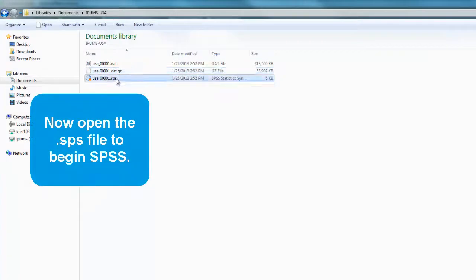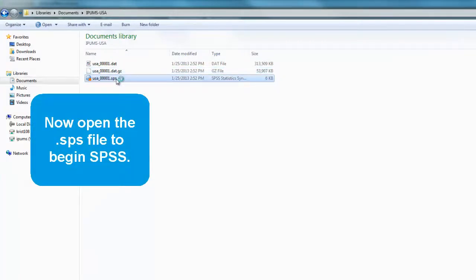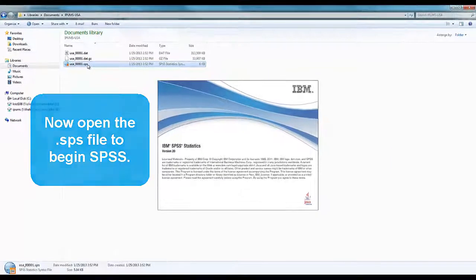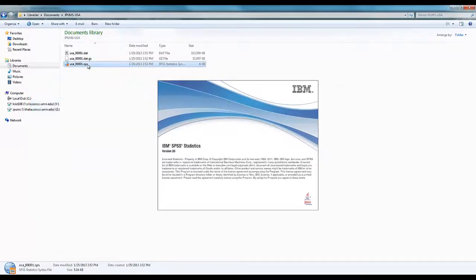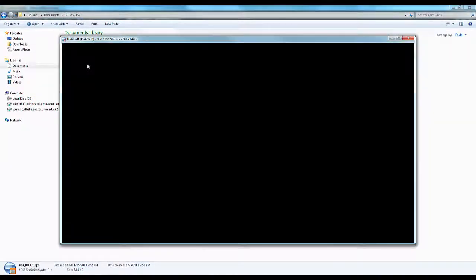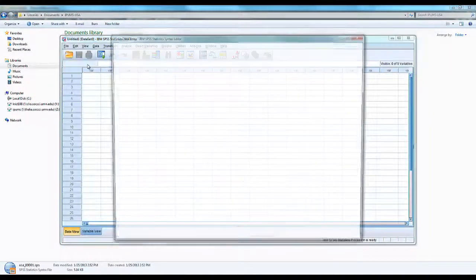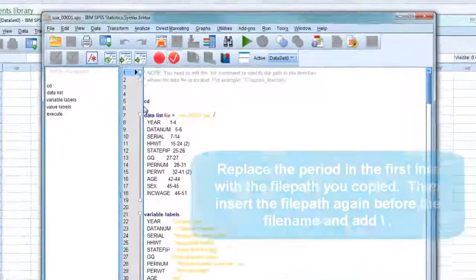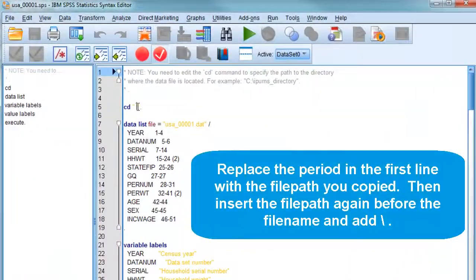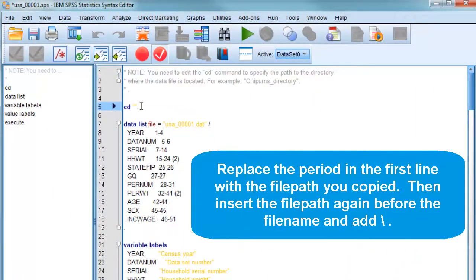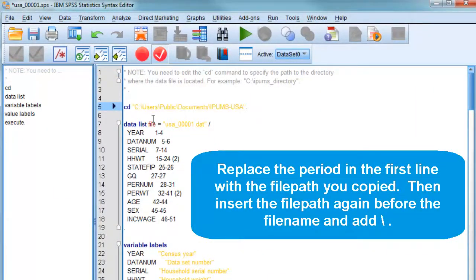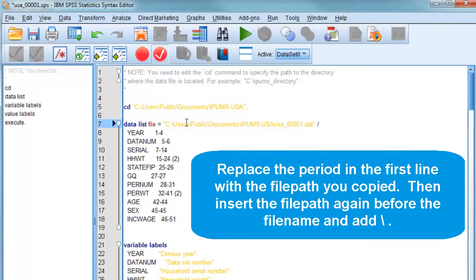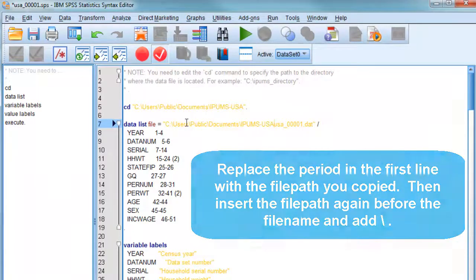Now open the .sps file to begin SPSS. Replace the period in the first line with the file path you copied. Then insert the file path again before the file name and add a backslash.